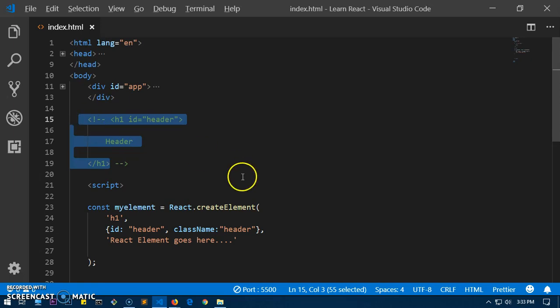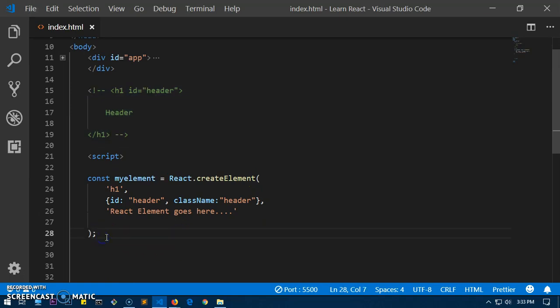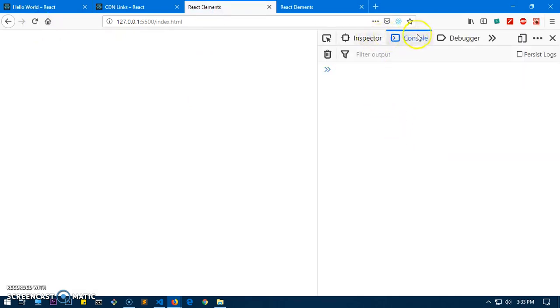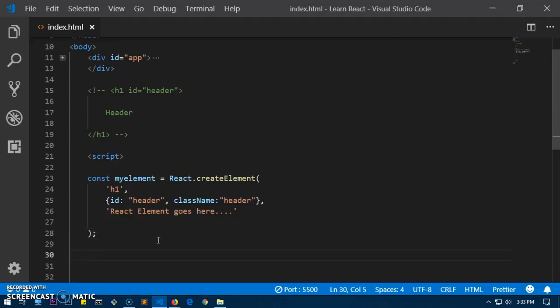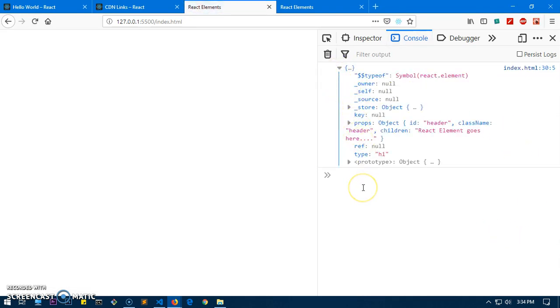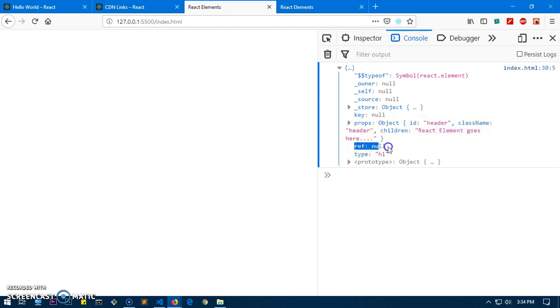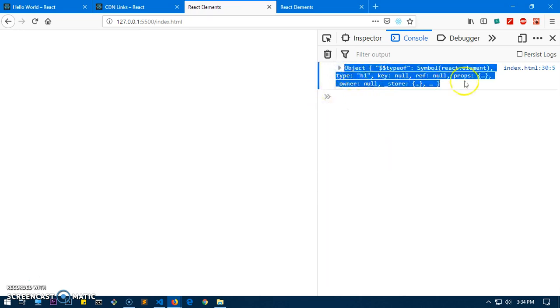Let's comment out the JSX and go ahead and console log myElement to have a look at it. You can see we've got a lot of things once we console log it — it has props, and props has an object with id and className of 'header', it has children as the text content, and there's a type of 'h1'. So that's basically the HTML tag type. The element has been created.